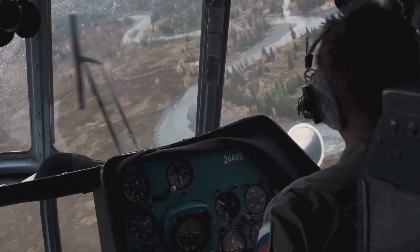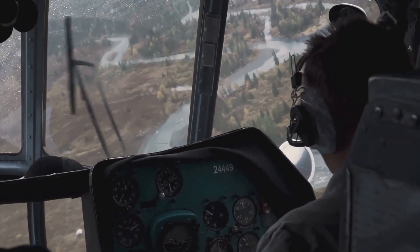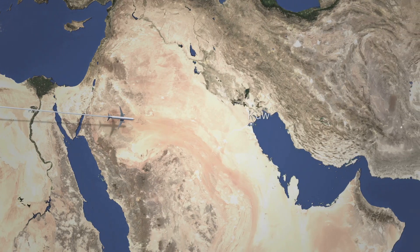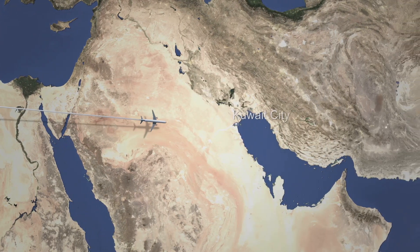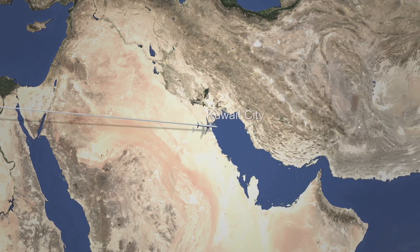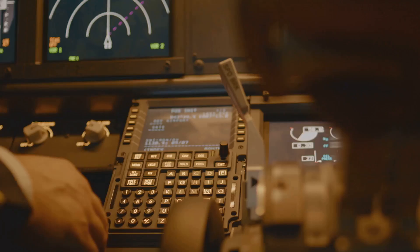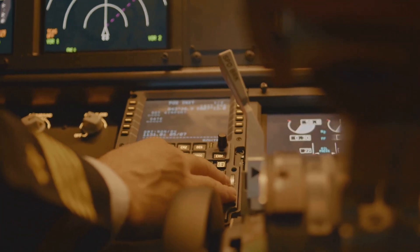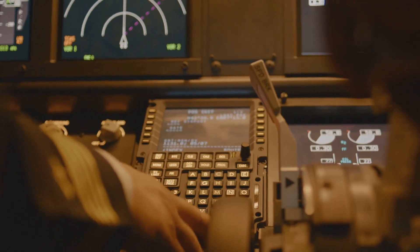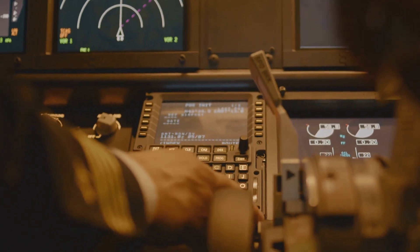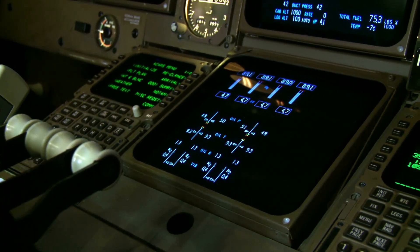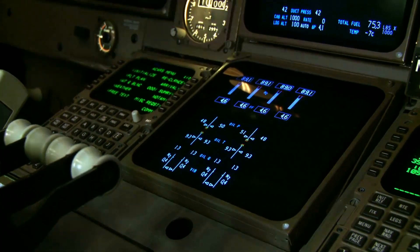No system is perfect. The glide slope can be affected by interference from terrain or large objects near the runway, causing slight deviations. If the system fails, pilots must rely on alternative approaches, like a localizer-only approach or VNAV vertical navigation in modern aircraft.